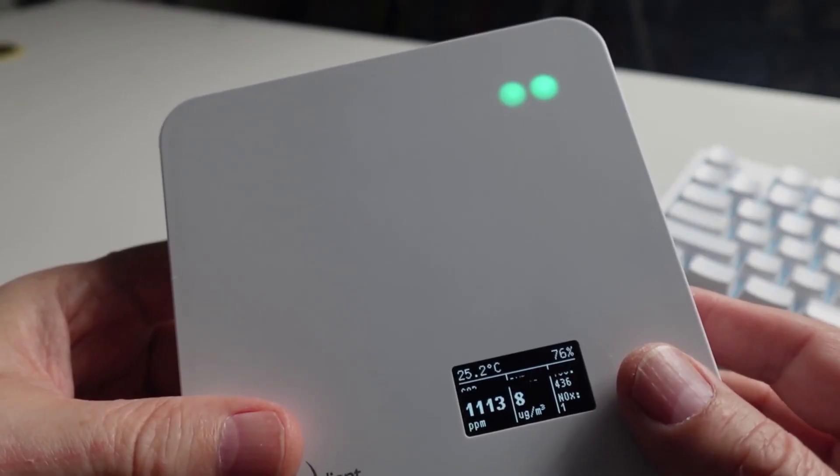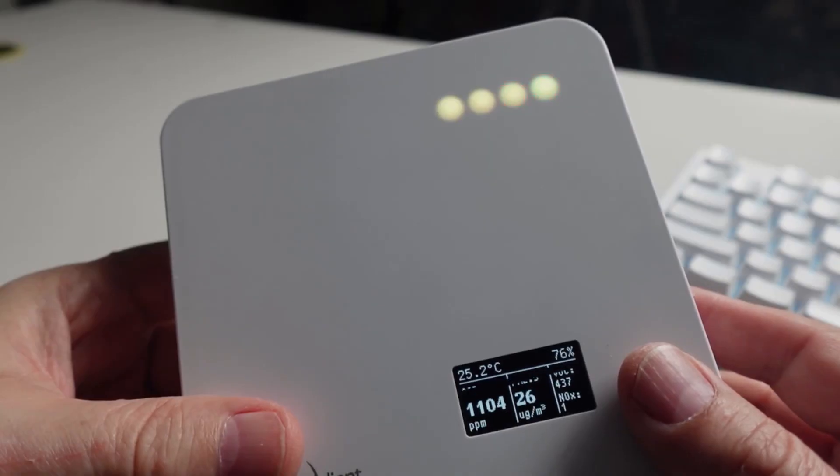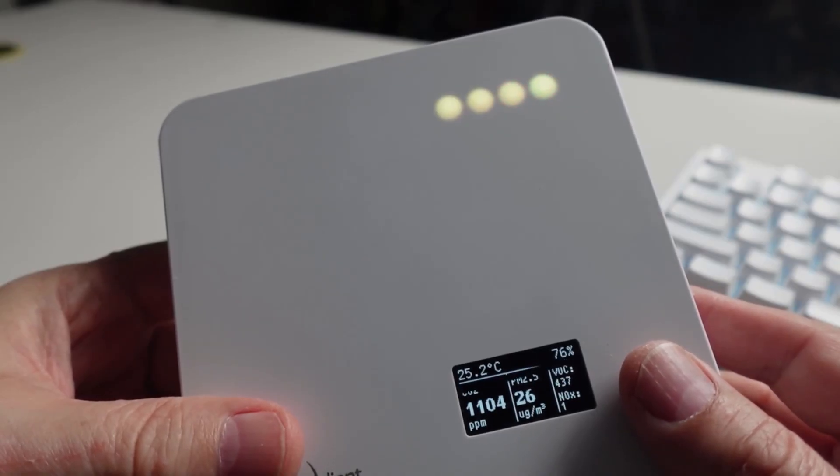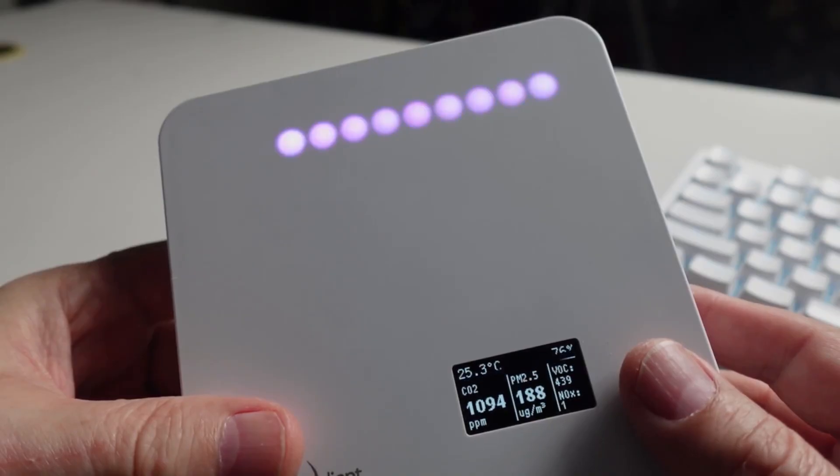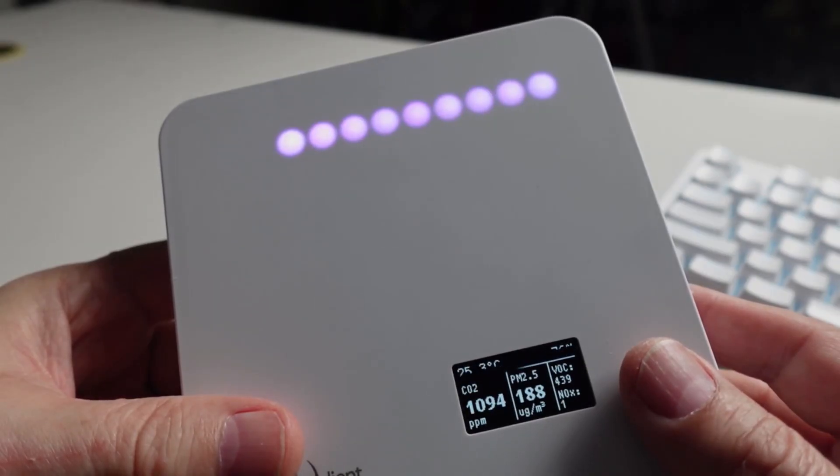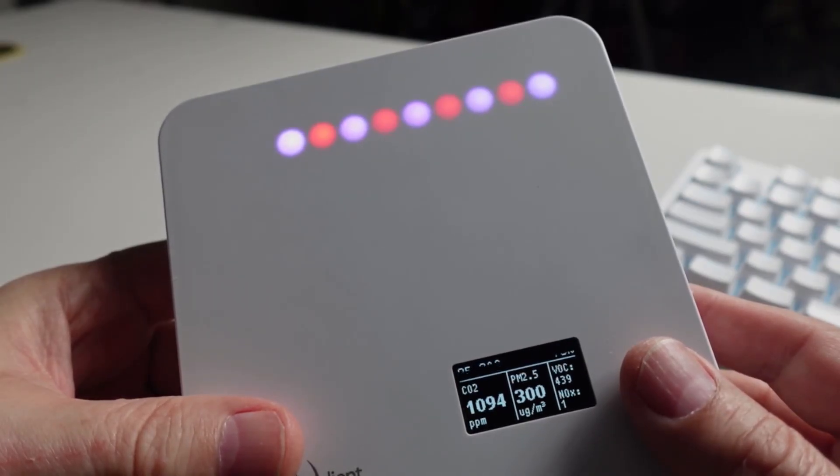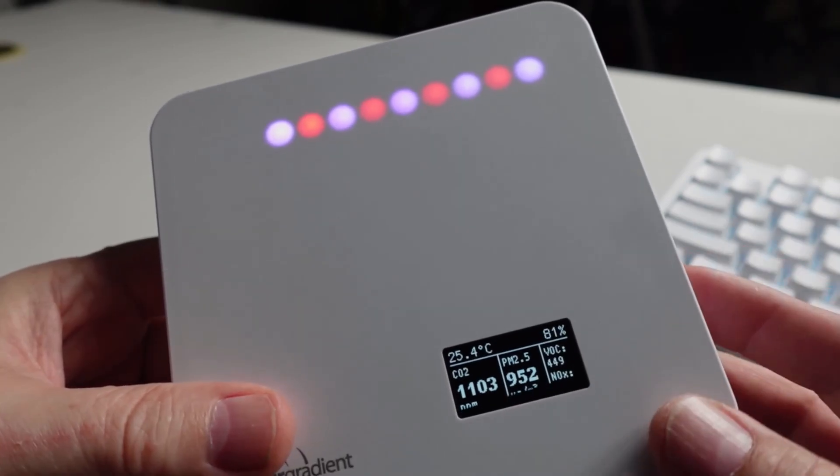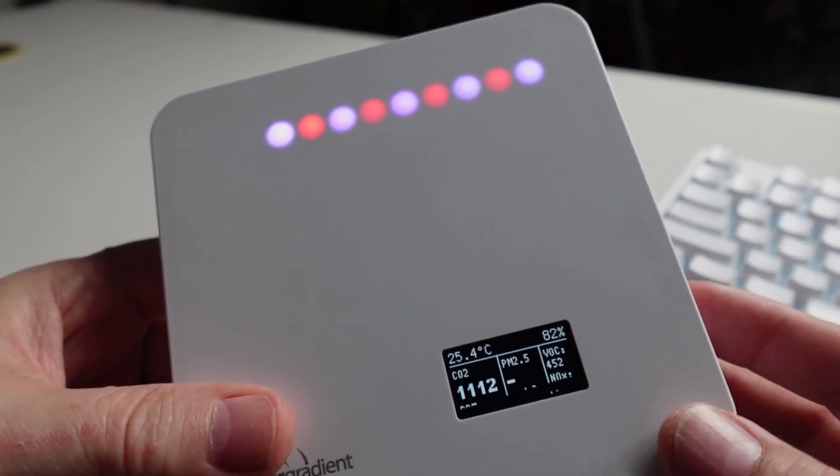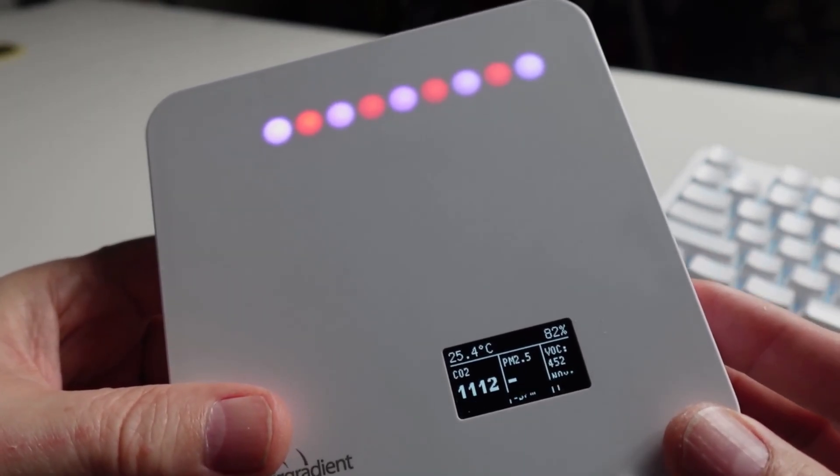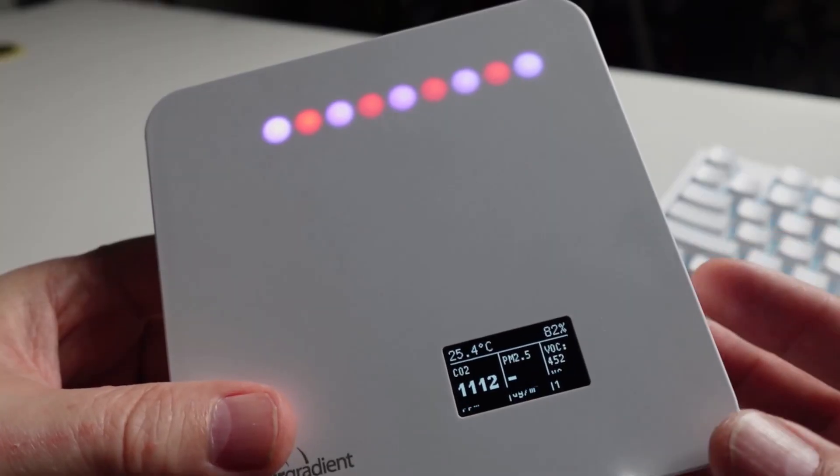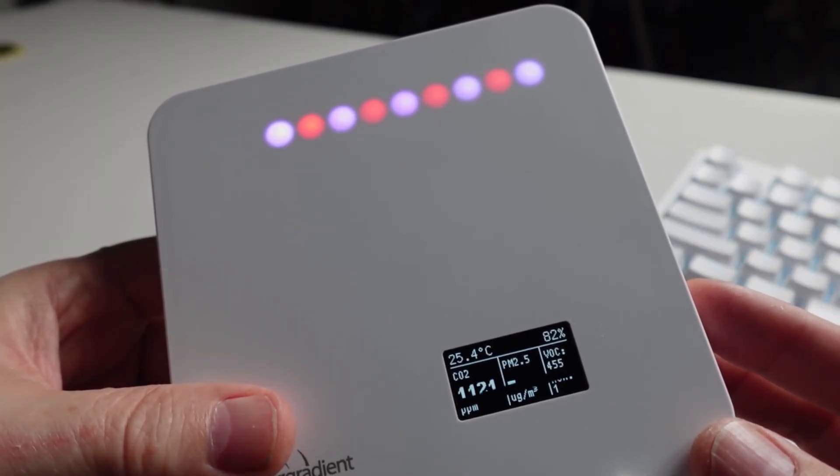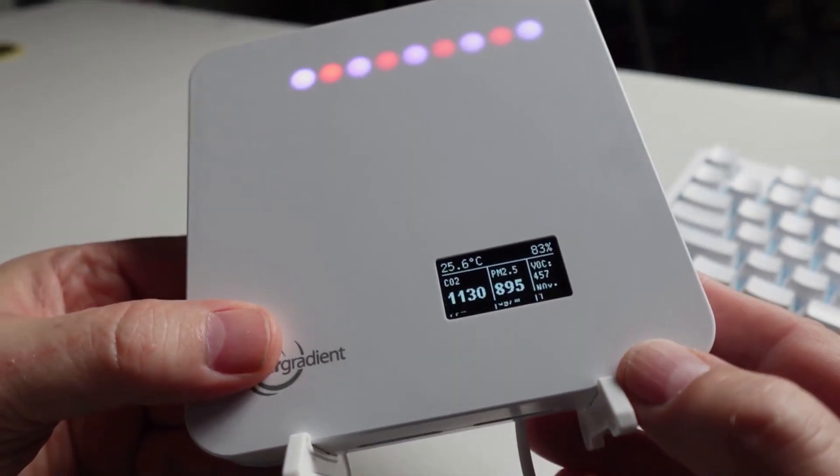As you can see when I simulate poor air quality it turns from orange to red and then it will even go to purple and it starts changing to purple and red as the conditions worsen. Now this unit can be run completely offline as a standalone device if you don't want to connect it to the internet.